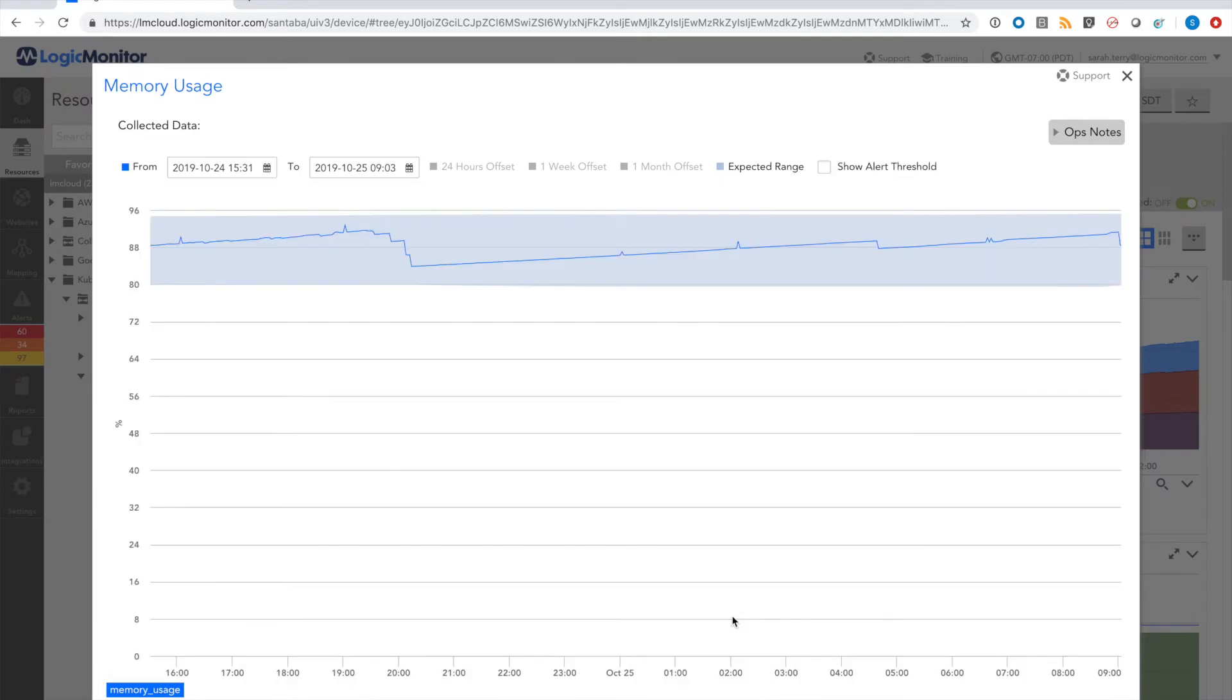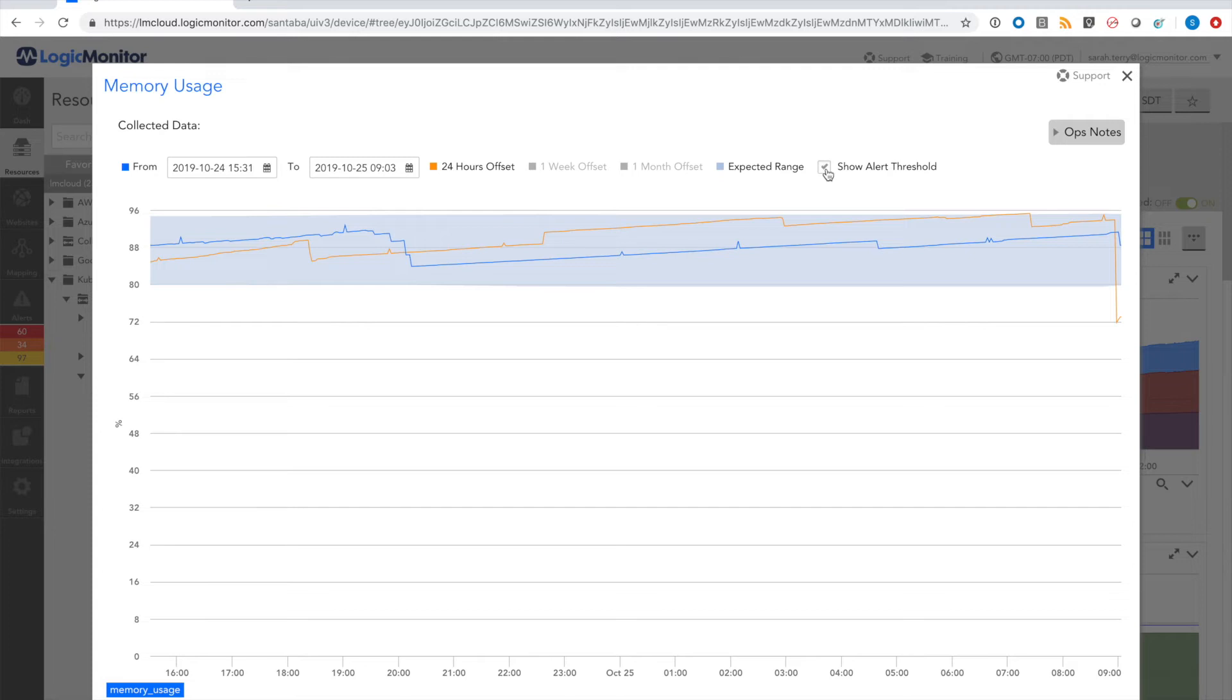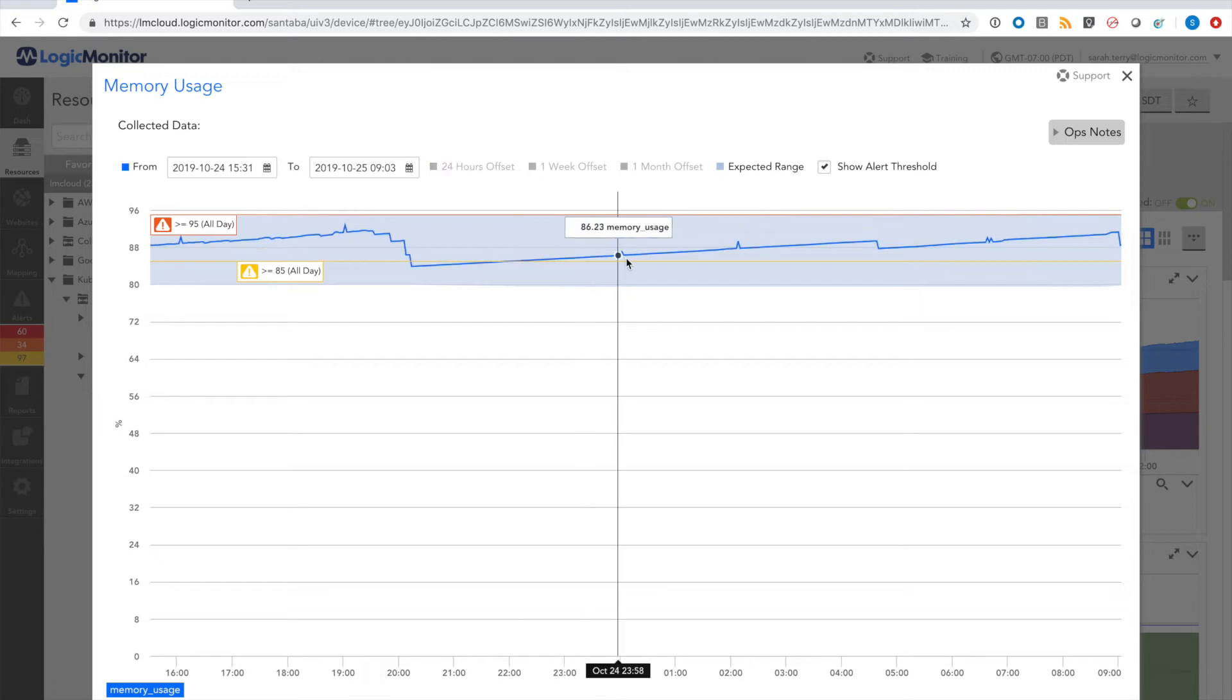For example, this container has relatively high memory usage. You can see from the past 24 hours that this is pretty normal. But you can also see that the default alert thresholds are going to result in a lot of noise for this container, specifically at the warning threshold.